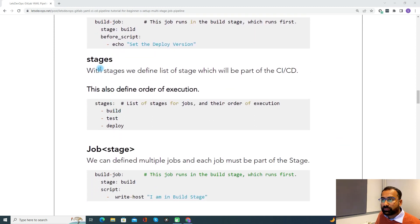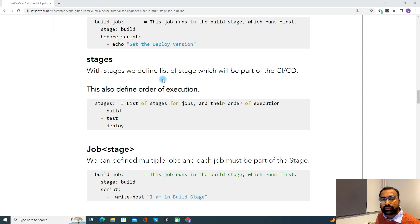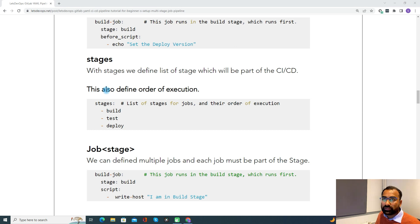Now coming to stages — this is one of the most important and must-have elements in your pipeline. With stages, we define a list of stages which will be part of the CICD. You need to set stages like build, deploy, test, performance test, or deploy to dev, QA, staging. You can always define these in the stages section. This also defines the order of execution — whenever you create a pipeline, first you do a build, then deploy, then run tests, then deploy to QA, staging, and then to production. All the sequence can be added through the stages keyword.